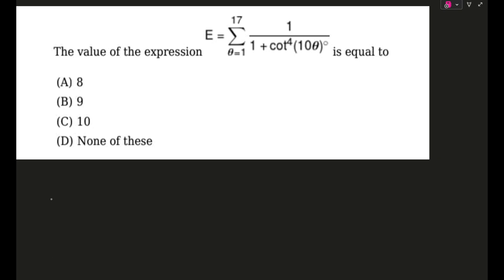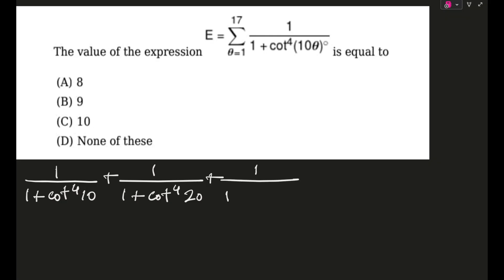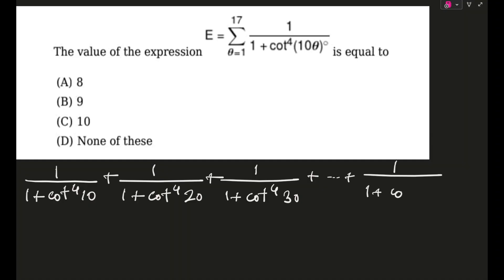Proceeding first — if we expand this series a little bit, this will be 1/(1 + cot⁴10°), next 1/(1 + cot⁴20°), next 1/(1 + cot⁴30°), and it will go on till 1/(1 + cot⁴160°) plus 1/(1 + cot⁴170°).